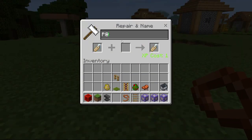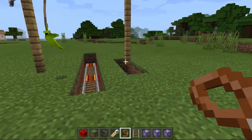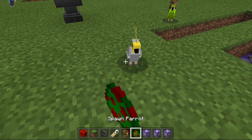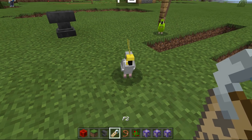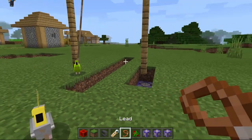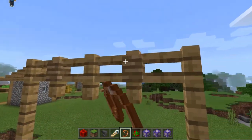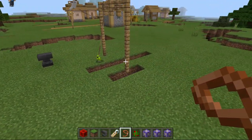Now name the next name tag P2 and also leash him to the fence like that.